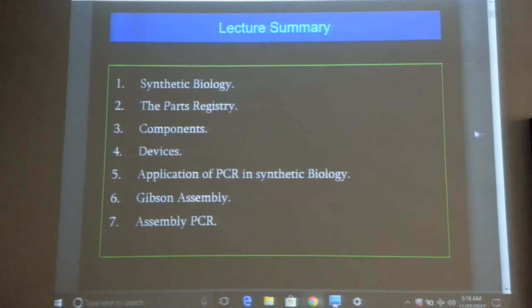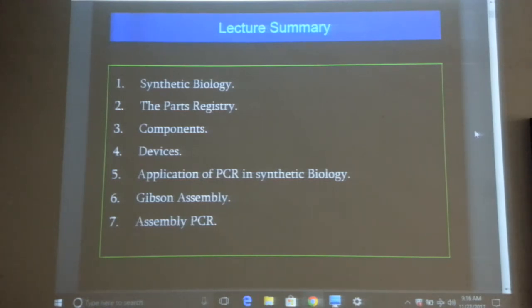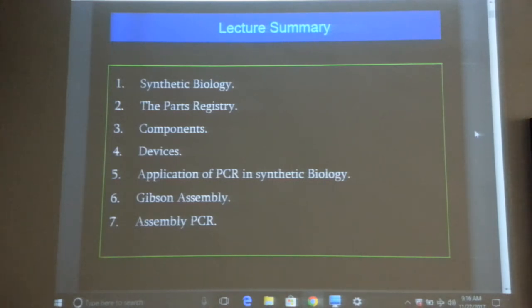I have uploaded a YouTube video for you all which is specifically dedicated to Gibson assembly. It's a very short procedure, but it's a revolutionary procedure because you can assemble large genomes using Gibson assembly.